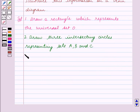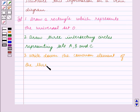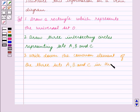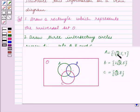The third step is to write down the common element of the three sets A, B and C — which is 3 — in the common portion of the three circles. So we write this common element 3 in the common portion between the three circles.